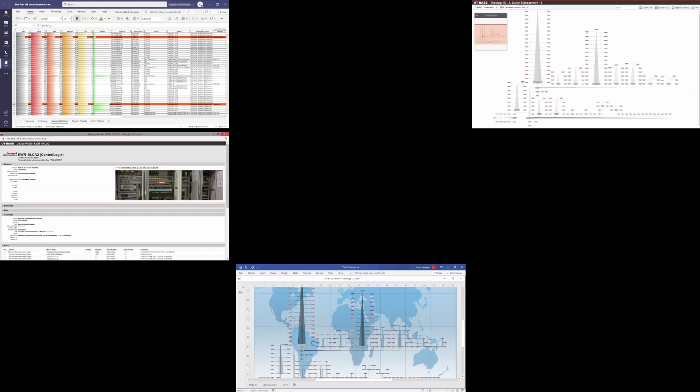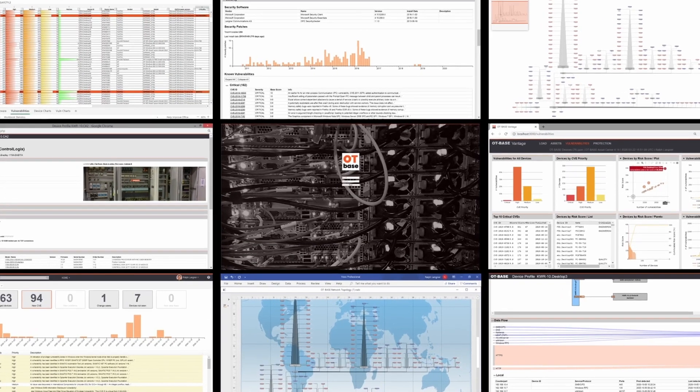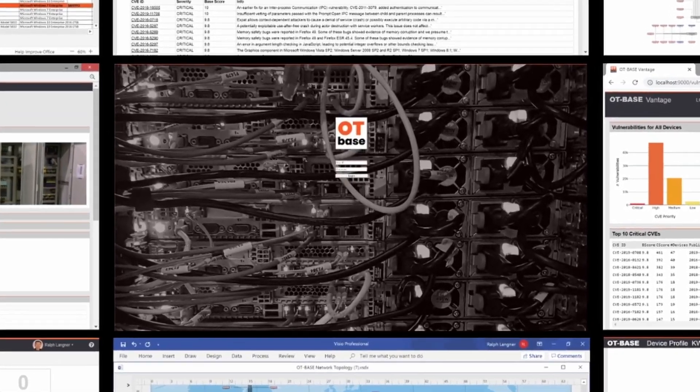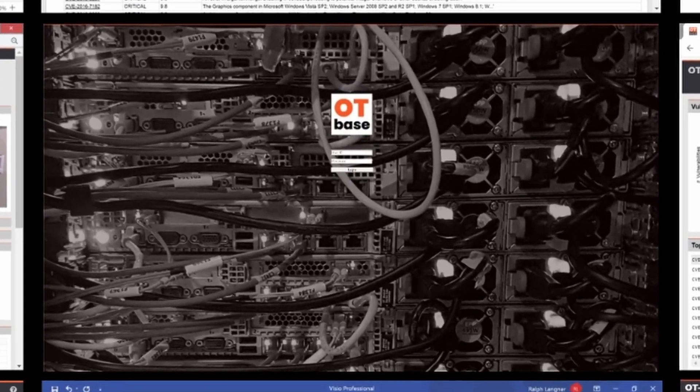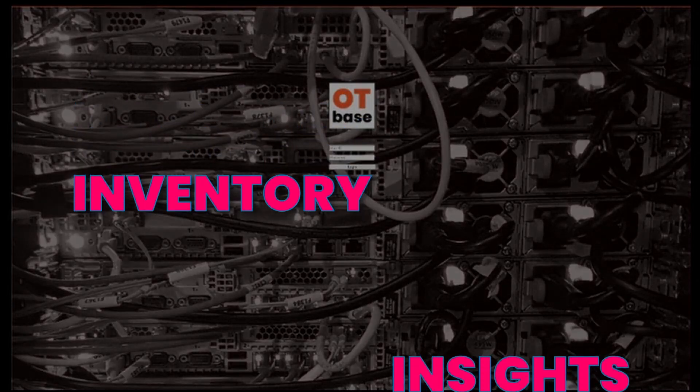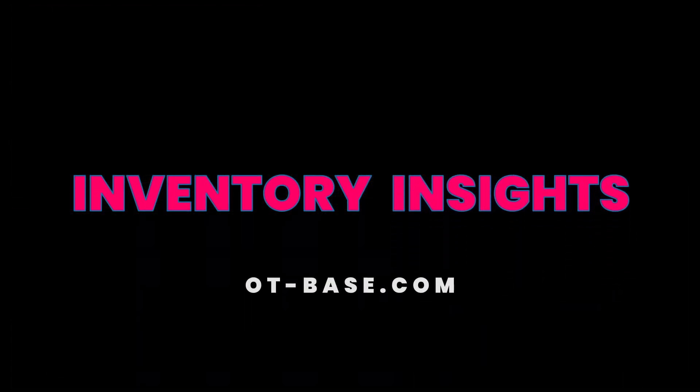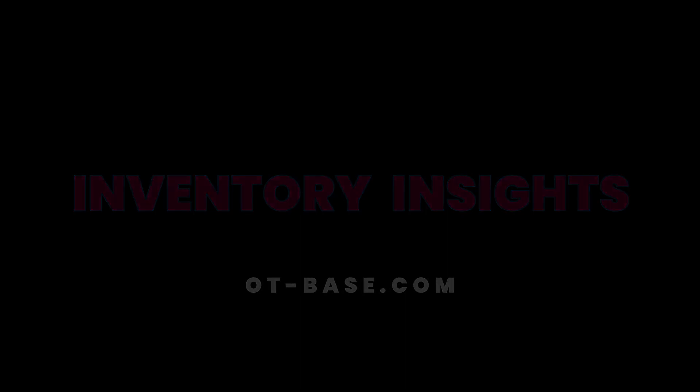This is going to seriously boost your vulnerability management game. If you have tackled vulnerability management in OT, chances are you ended up in frustration. It is virtually impossible to keep up with the constant stream of new vulnerabilities.